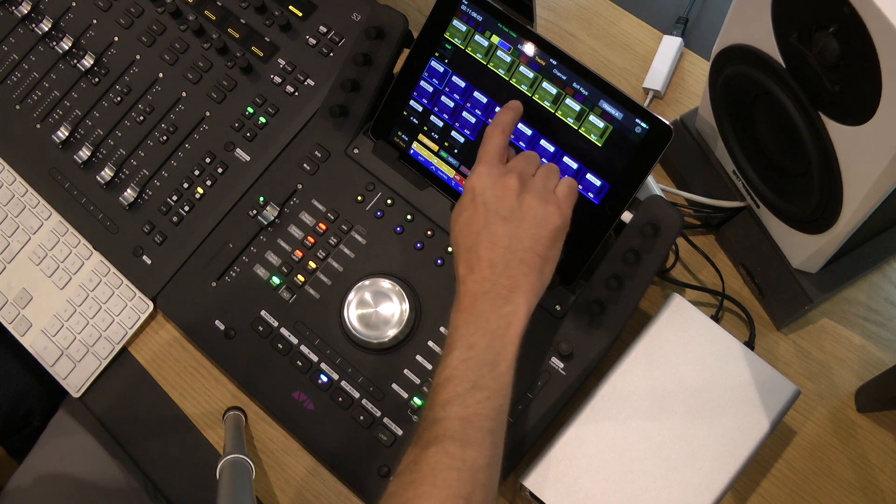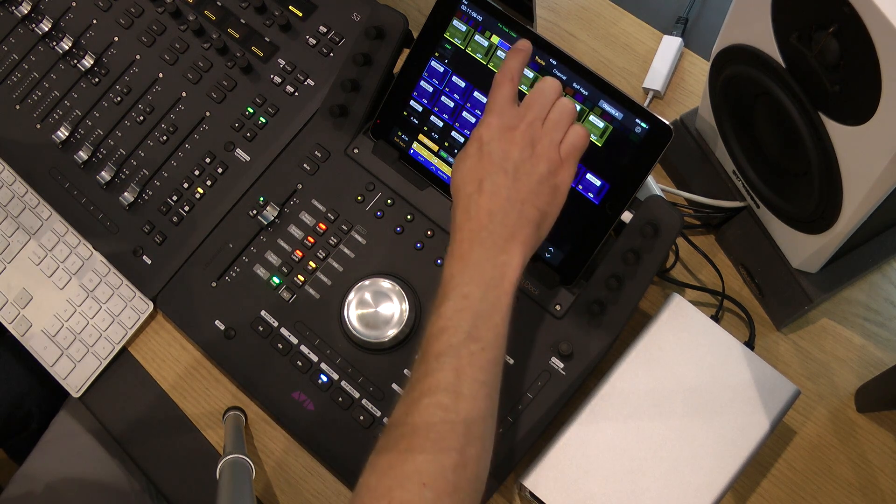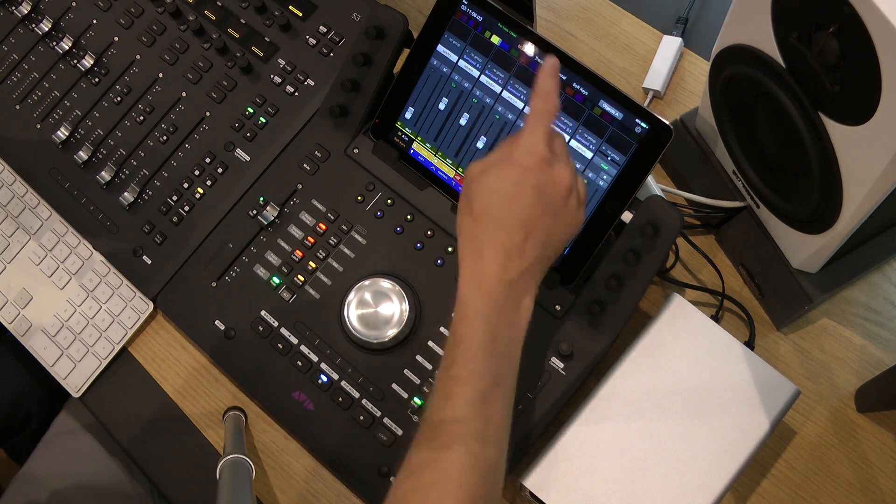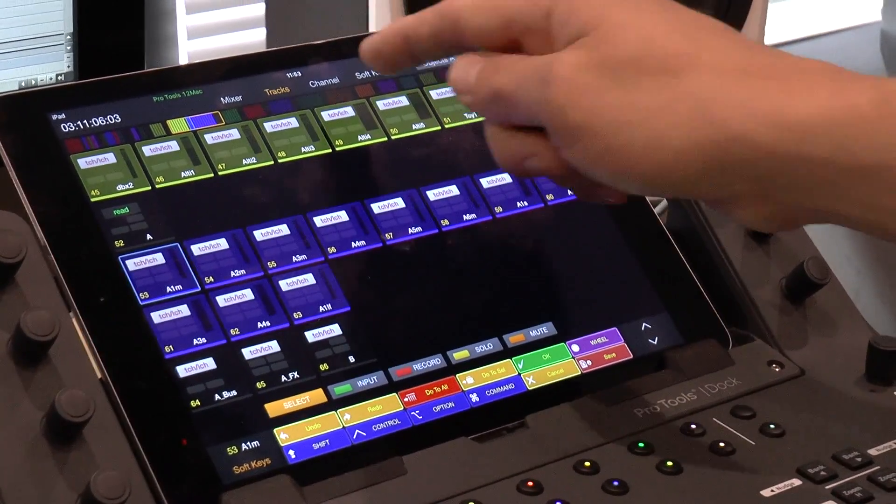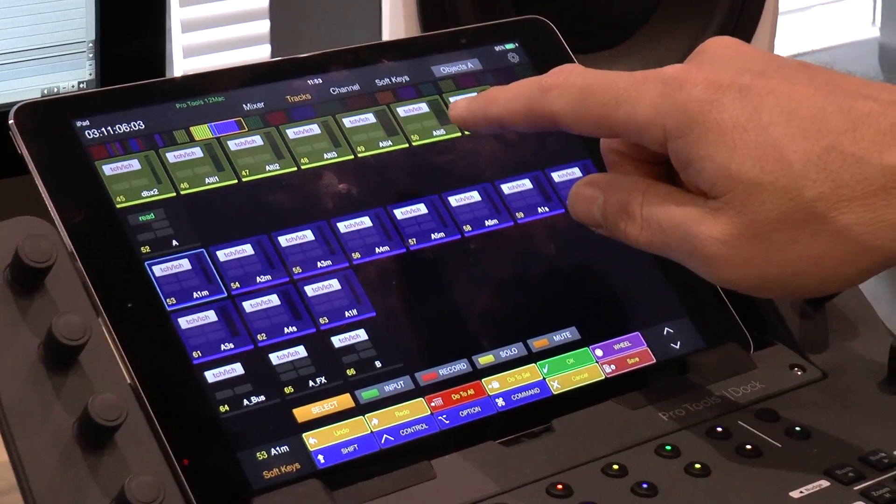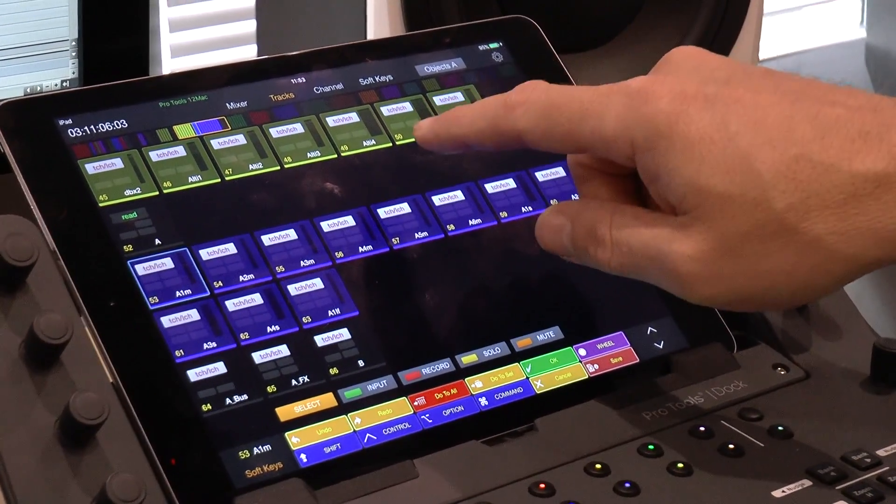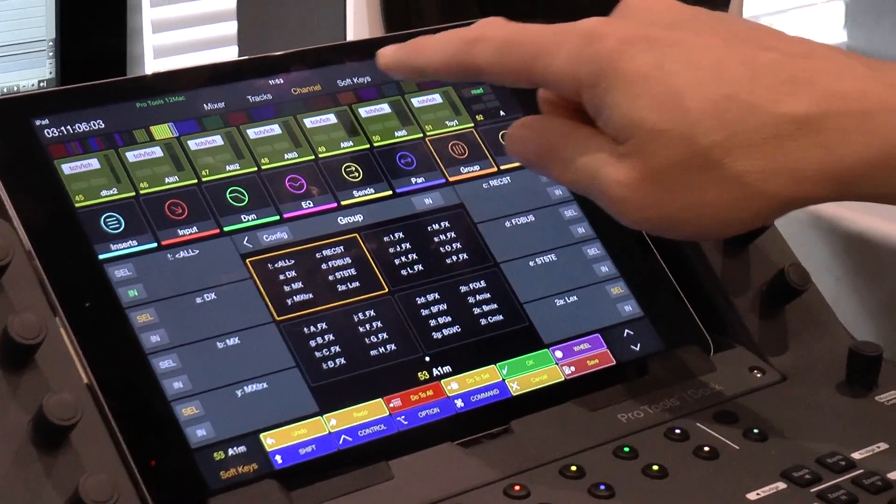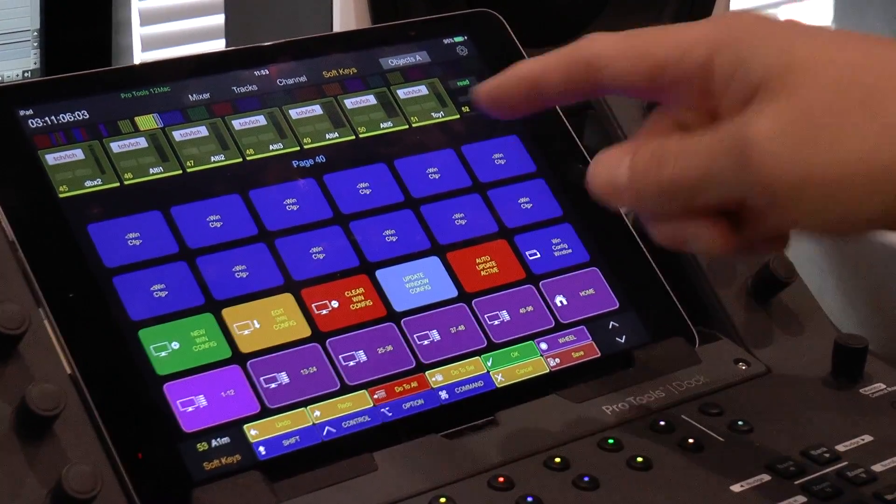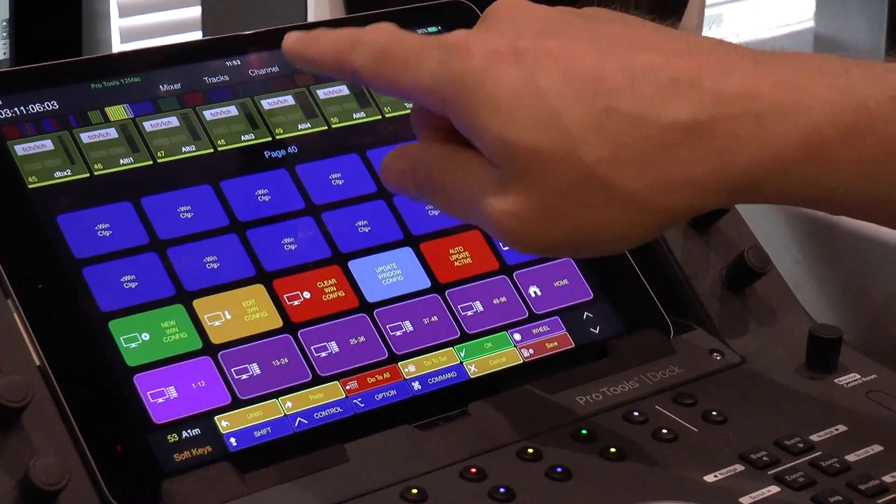If we look at the Pro Tools control app, we have a very familiar page where you have your mixer, your tracks. The additional pages that have been added since version 1.06 are channel and the soft keys page, which I'll come to in a little bit more detail in a second.